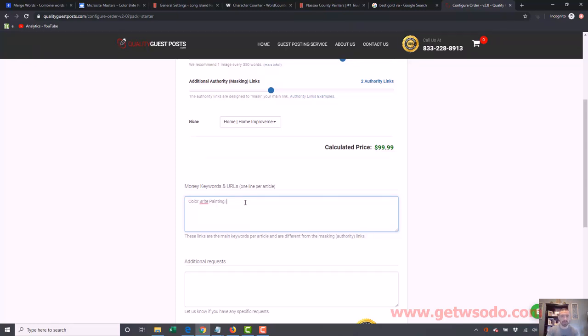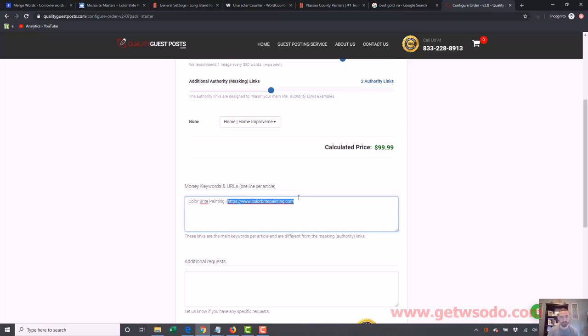I'm showing you guys how to order from this service. So that's going to be your anchor text. We'll just leave it as color bright painting. Then you're going to do a separator. And in this middle line, it's going to be the URL you're linking to. So for a lot of you, you're going to be linking to the homepage to start with. So we put the homepage URL here and then we separate again.